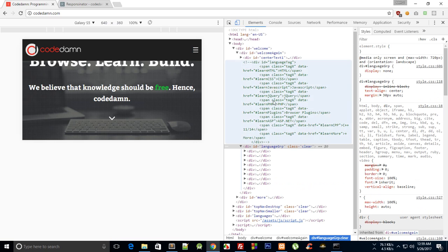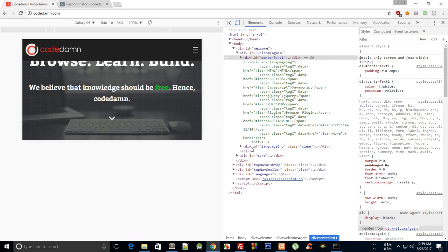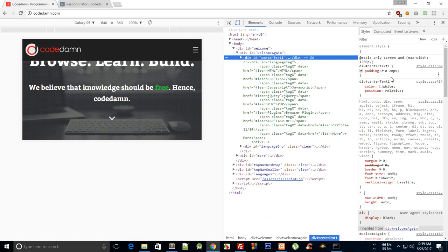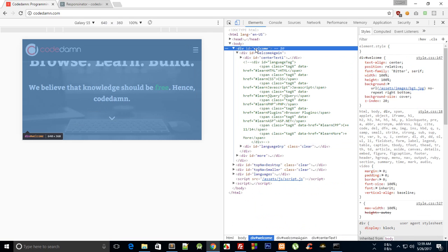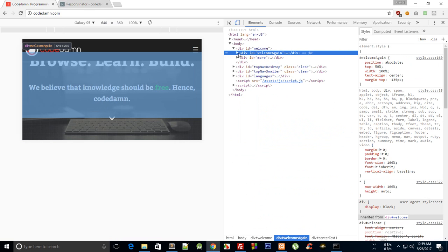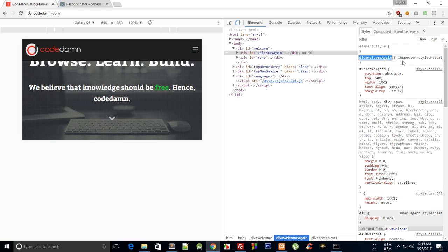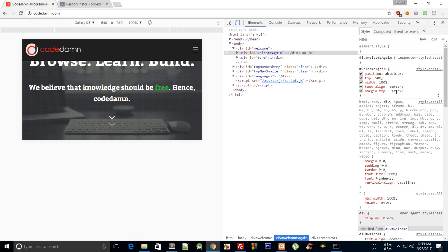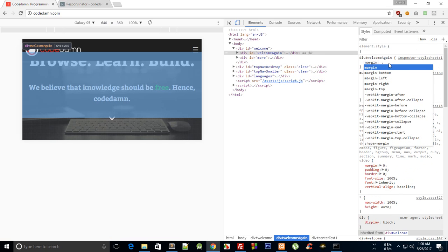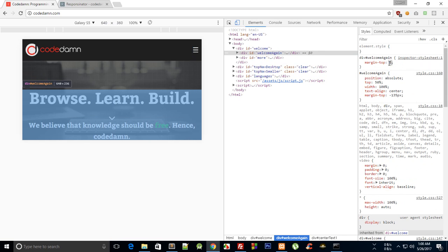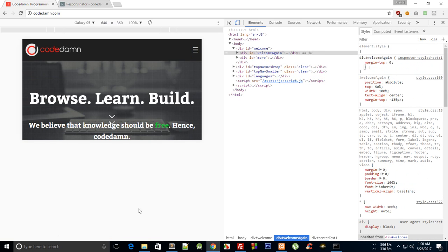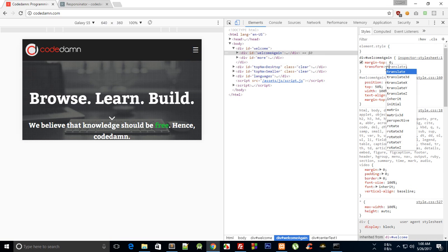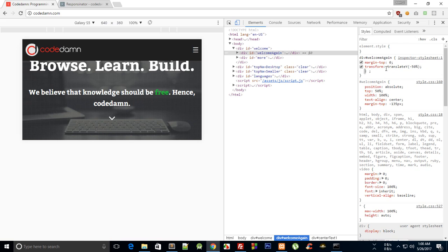And we need to position this appropriately as well. So we have this welcome again, yeah I have messed it up again. So what we can do is top 50 percent, margin top zero, and we can say transform translate Y minus 50 percent.